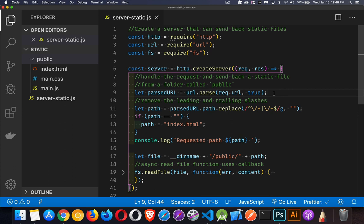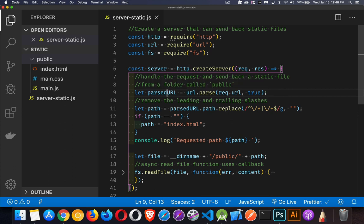In any case, we're getting the URL. This is going to be what comes after HTTP colon localhost colon 1234. Whatever comes after that, that's what we're going to be getting with this parsed URL.